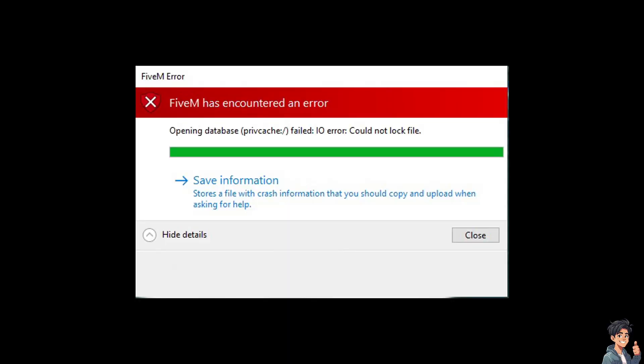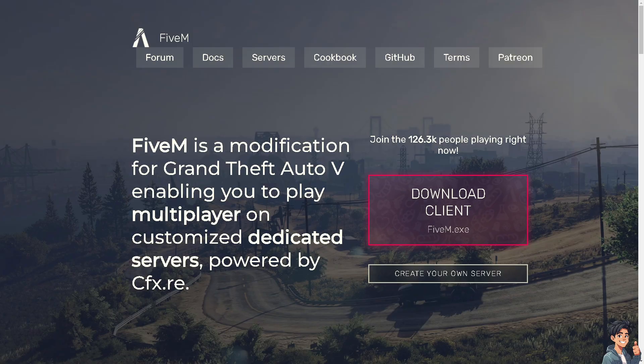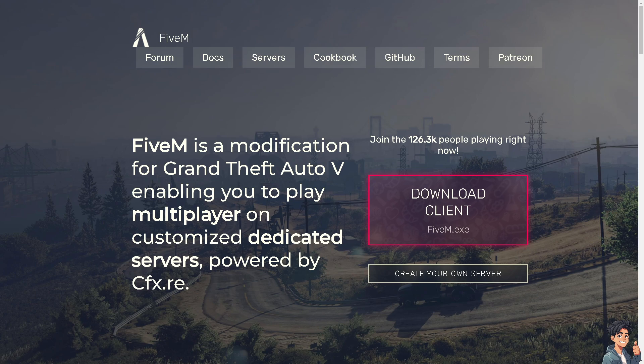For example, you've encountered an error such as this one. Now the first step is to make sure that FiveM is completely closed before you start clearing the cache.